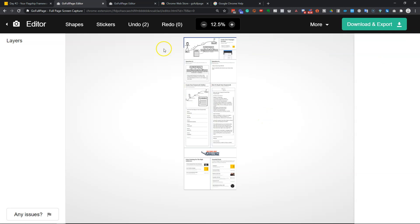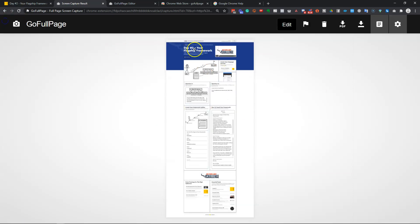To be able to download this cropped version, you do have to pay a subscription. It's one dollar a month at the time of recording this for the actual editor version so you can export it. But if you don't want to pay that, you can simply export it as I showed you before as the uncropped version. And it's still much more readable than having to actually log into the website to be able to see it. So it's still very useful.